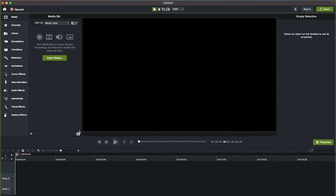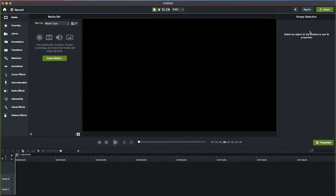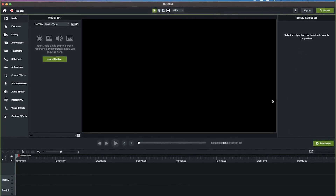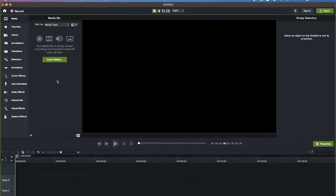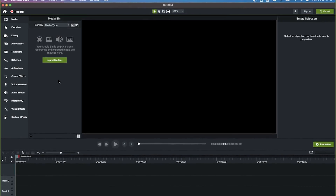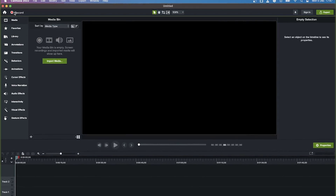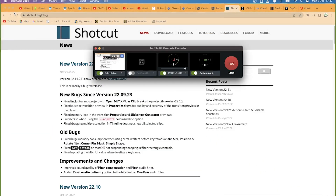This is the properties panel where you can see the key properties of each clip and each media that you've imported. To start recording your screen or to do face capture with Camtasia, all you need to do is come to the top left and press on this record button.